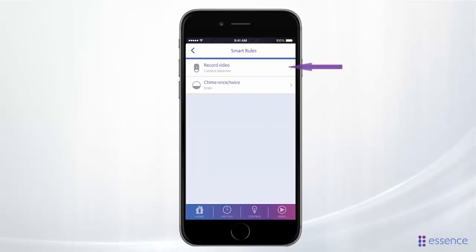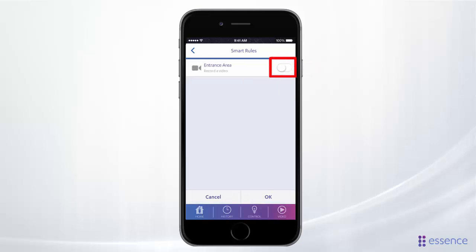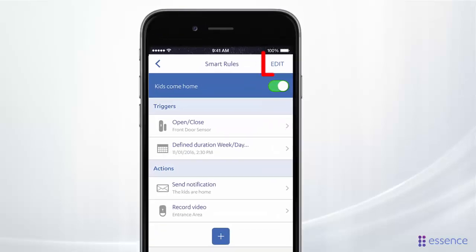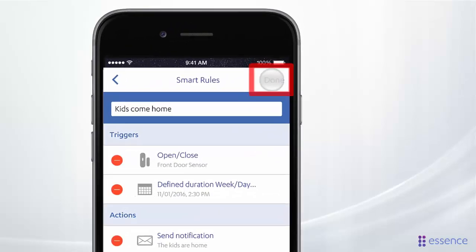Let's have the camera at the entrance take a video so we can see who came in and make sure it's actually the kids. Tap Okay and it's added. You can also delete an action from your rule — just tap Edit.